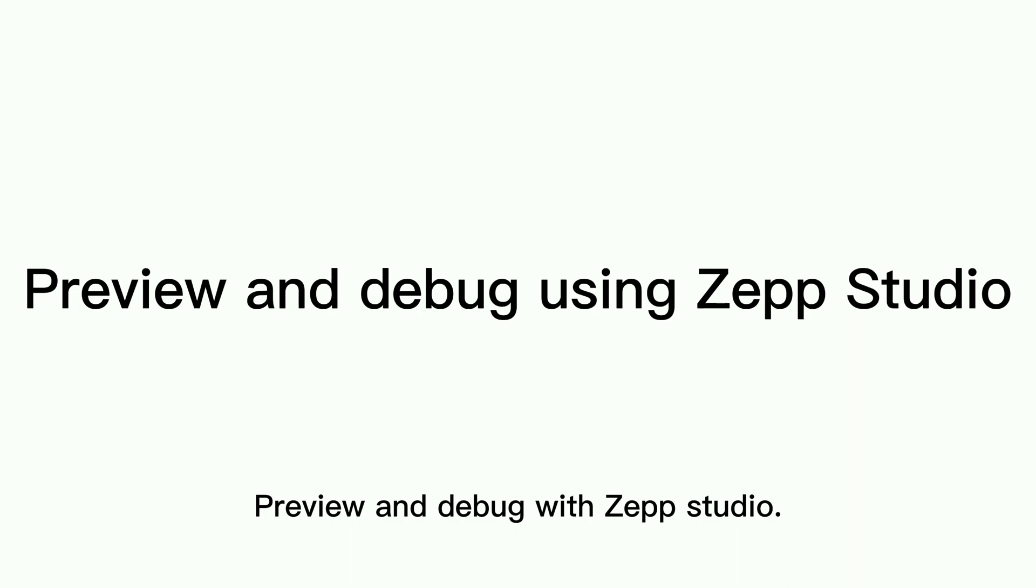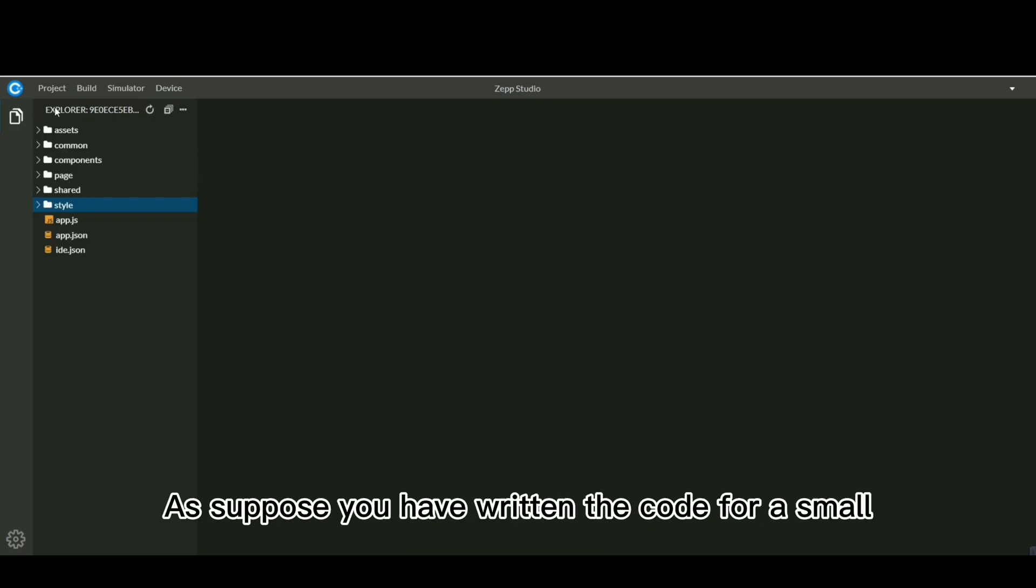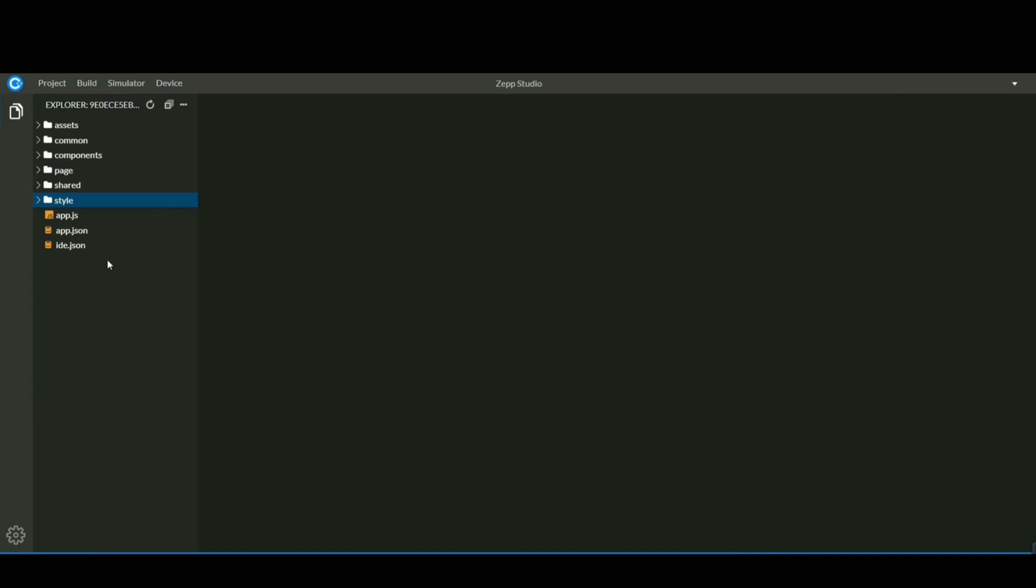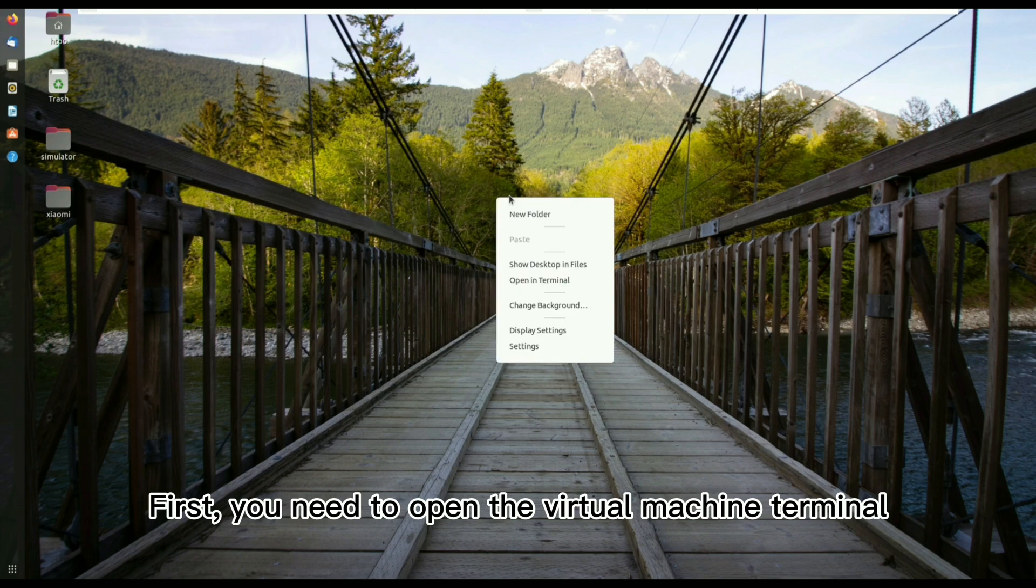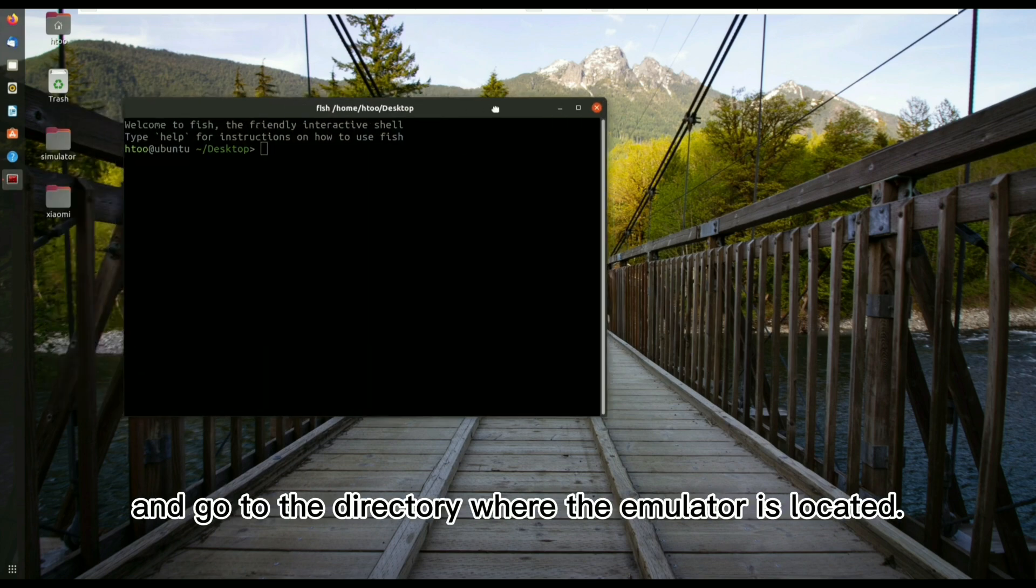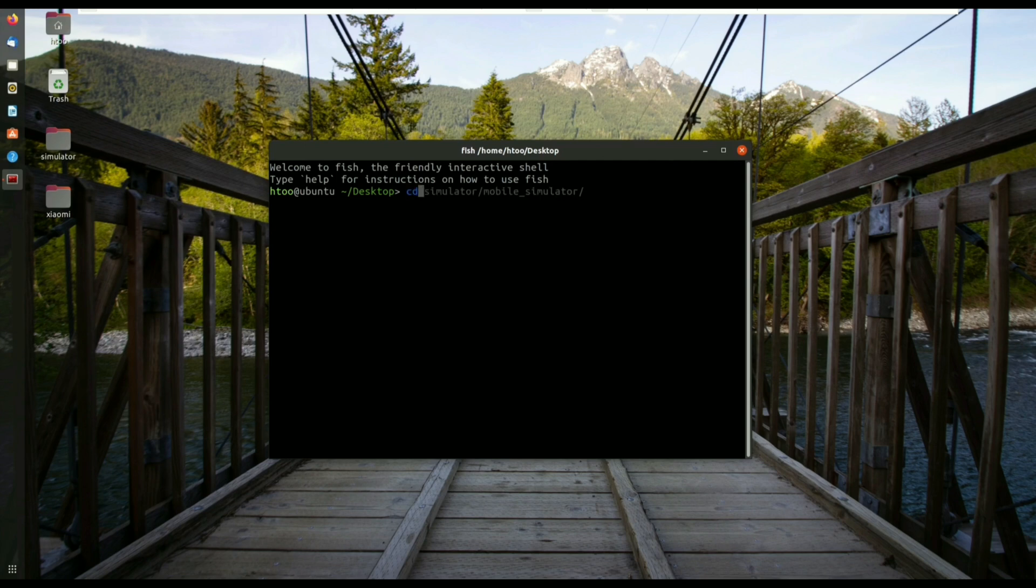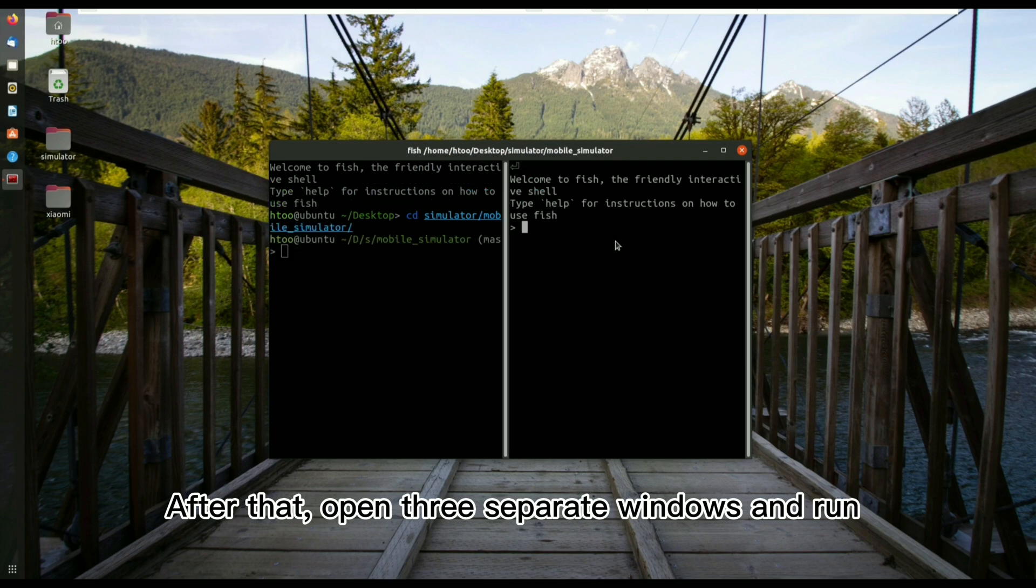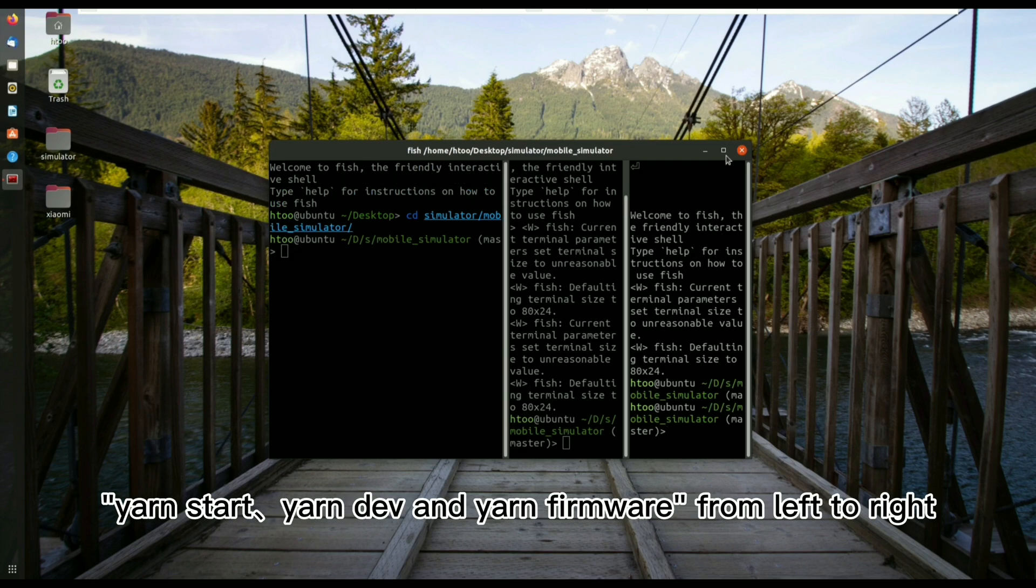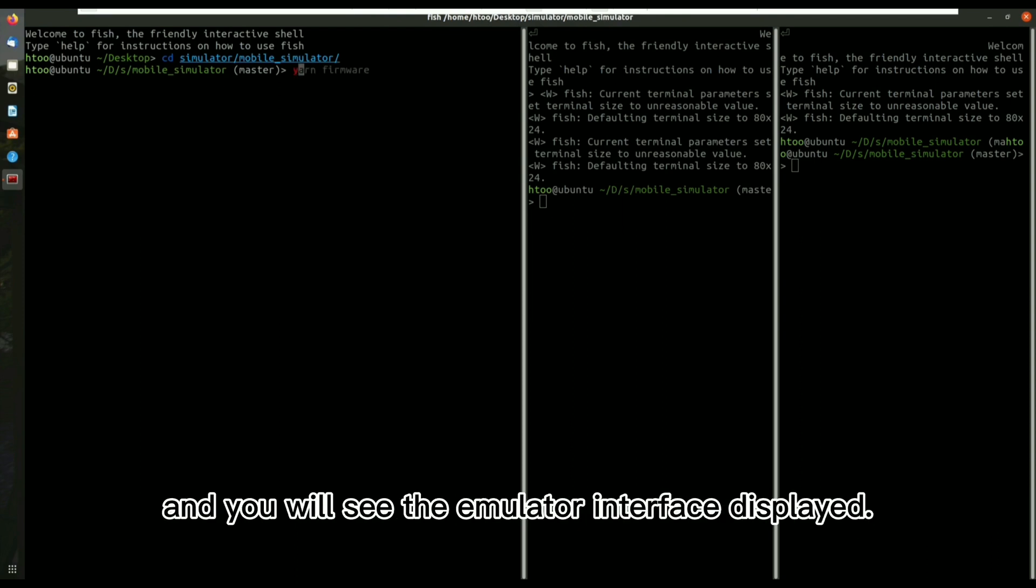Preview and debug with Zep Studio. I suppose you have written the code for a small drinking reminder app. How do you preview it? First, you need to open the virtual machine terminal and go to the directory where the emulator is located. After that, open three separate windows and run yarn start, yarn dev, and yarn firmware from left to right, and you will see the emulator interface displayed.